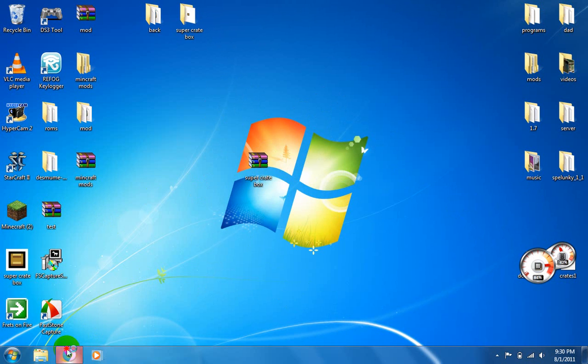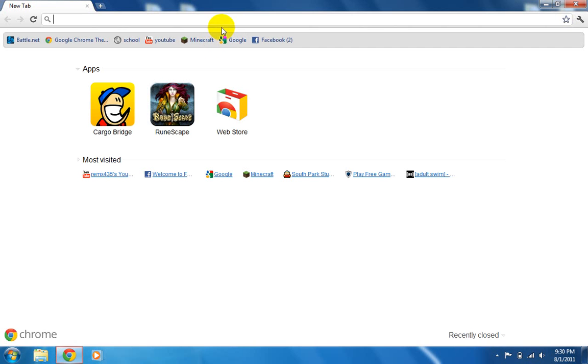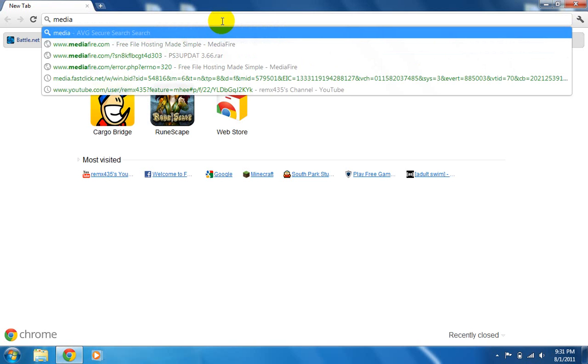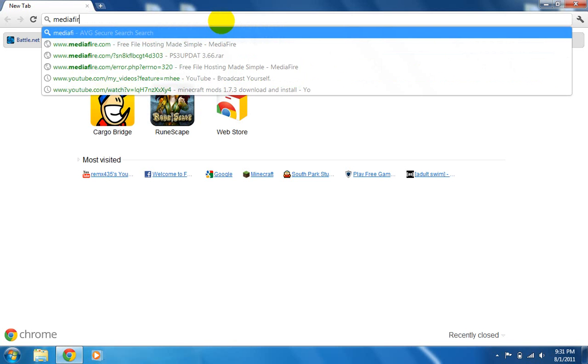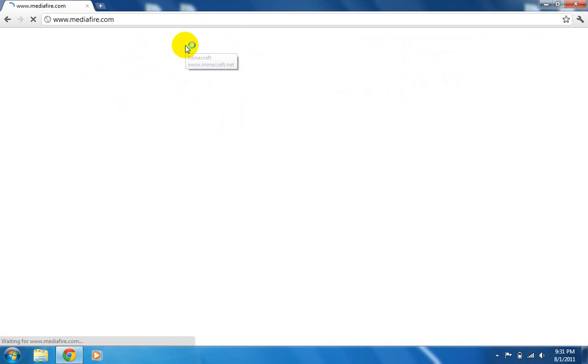Then you're going to open up the internet, go to MediaFire.com. I'll have the link in the description.